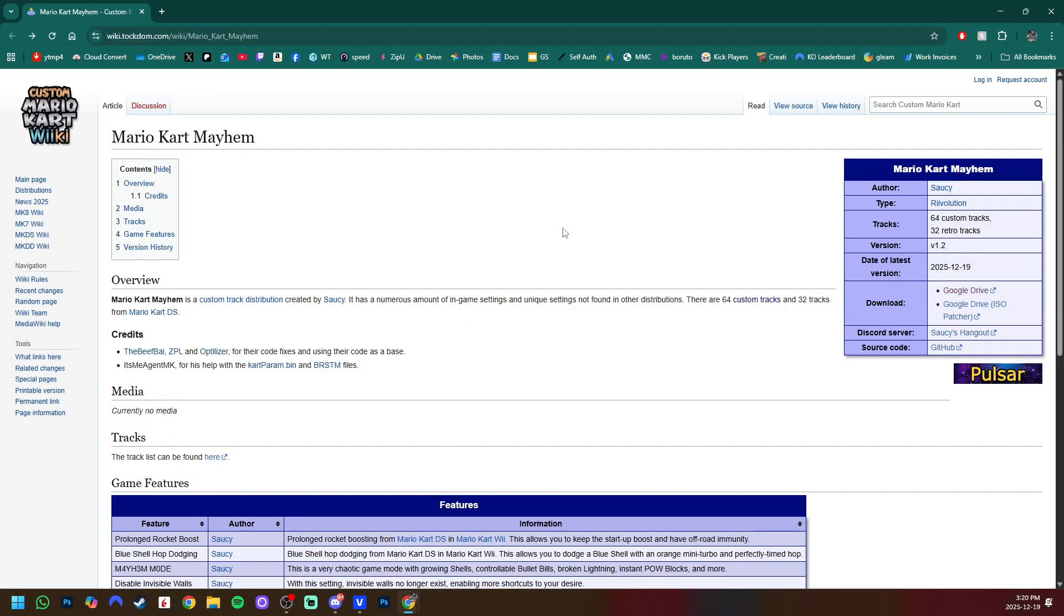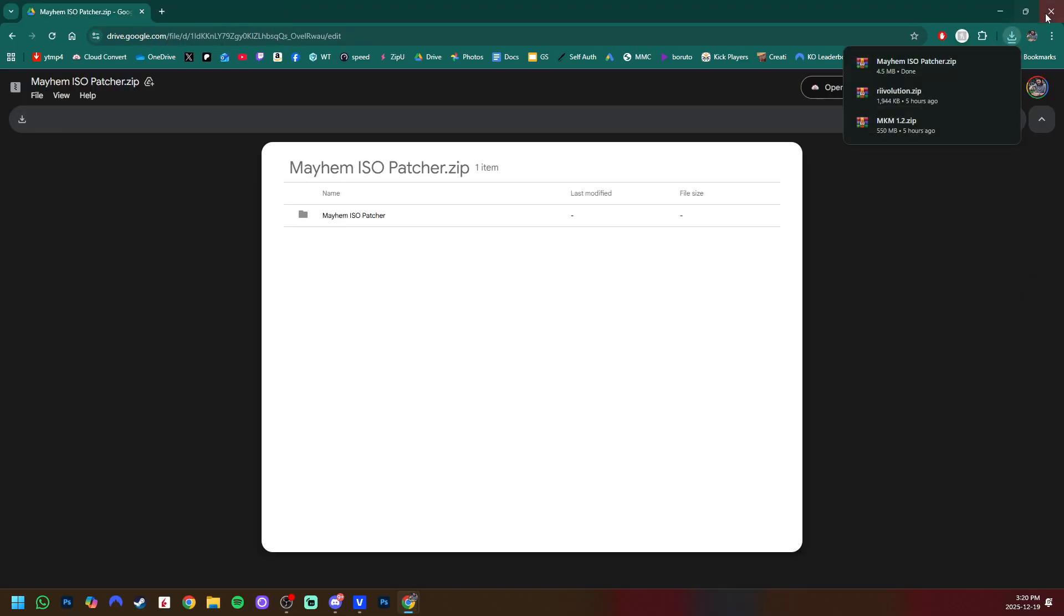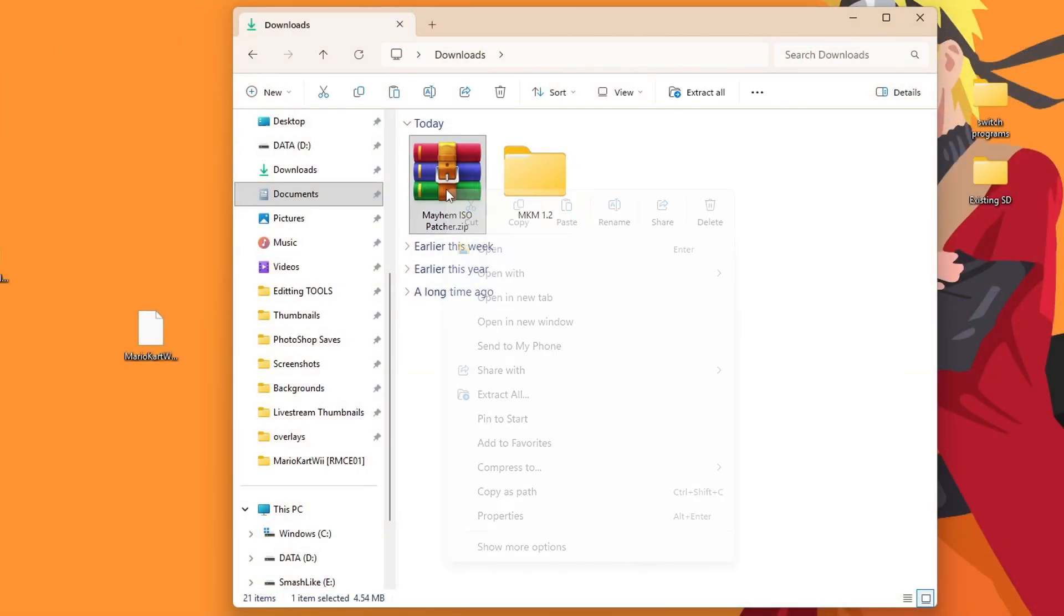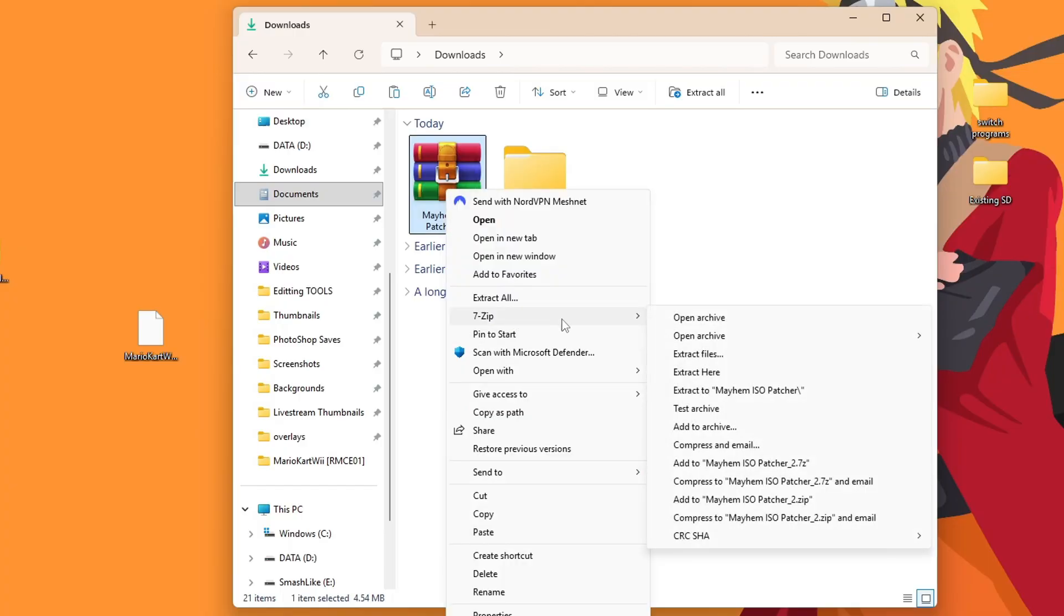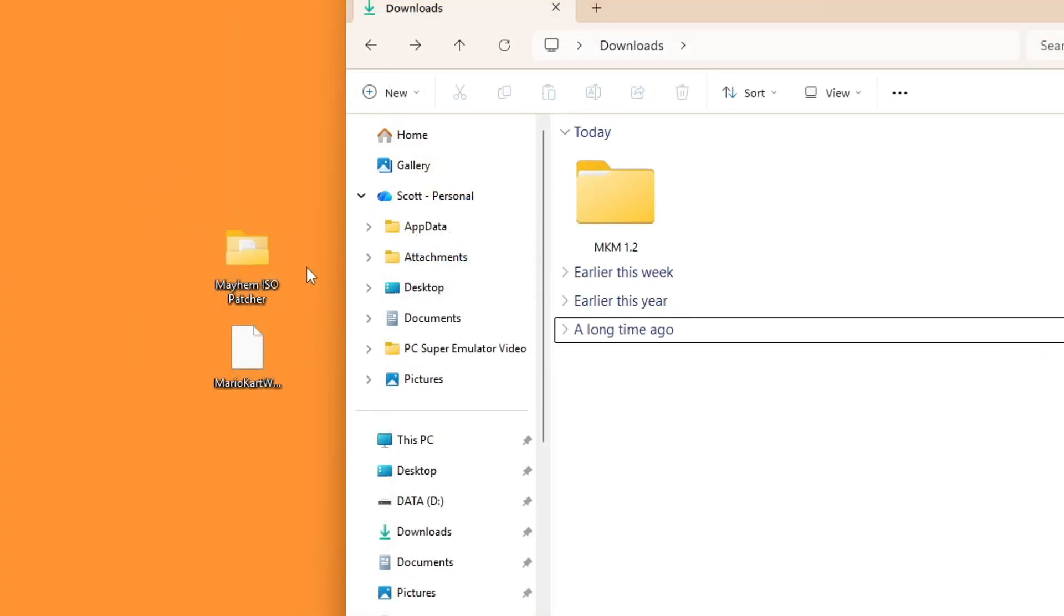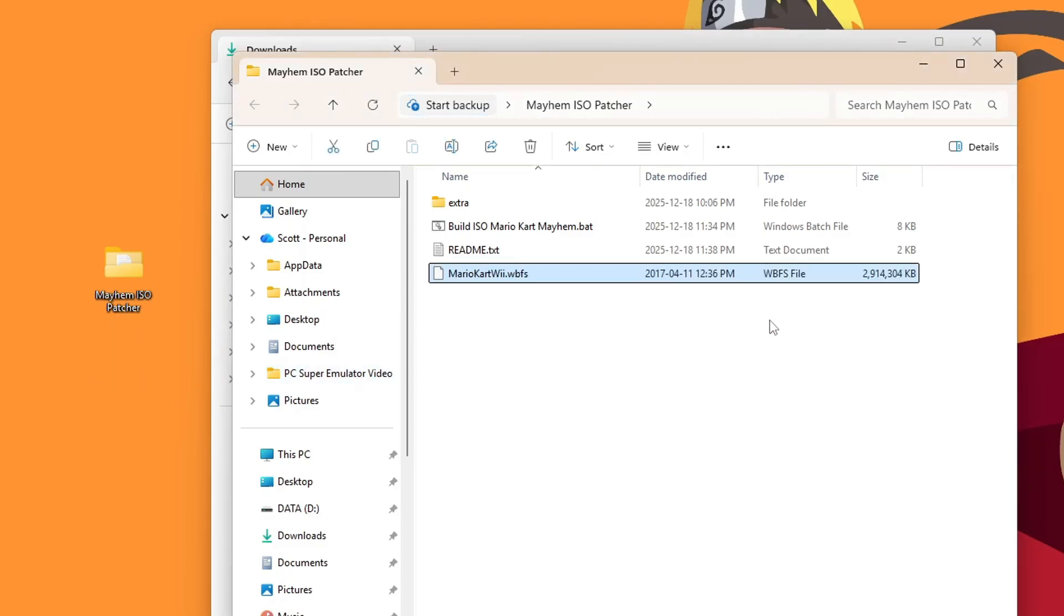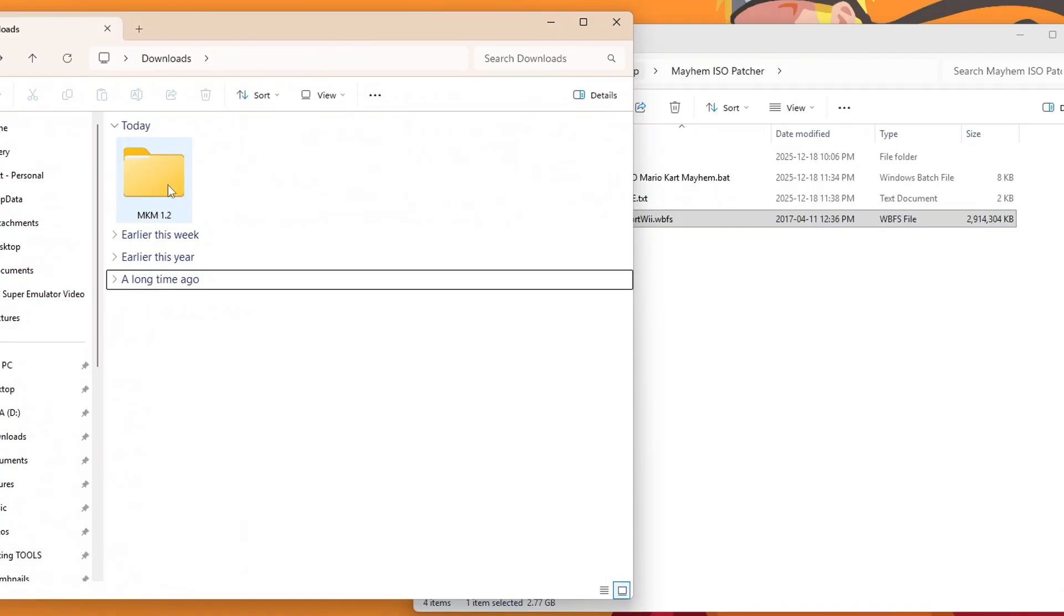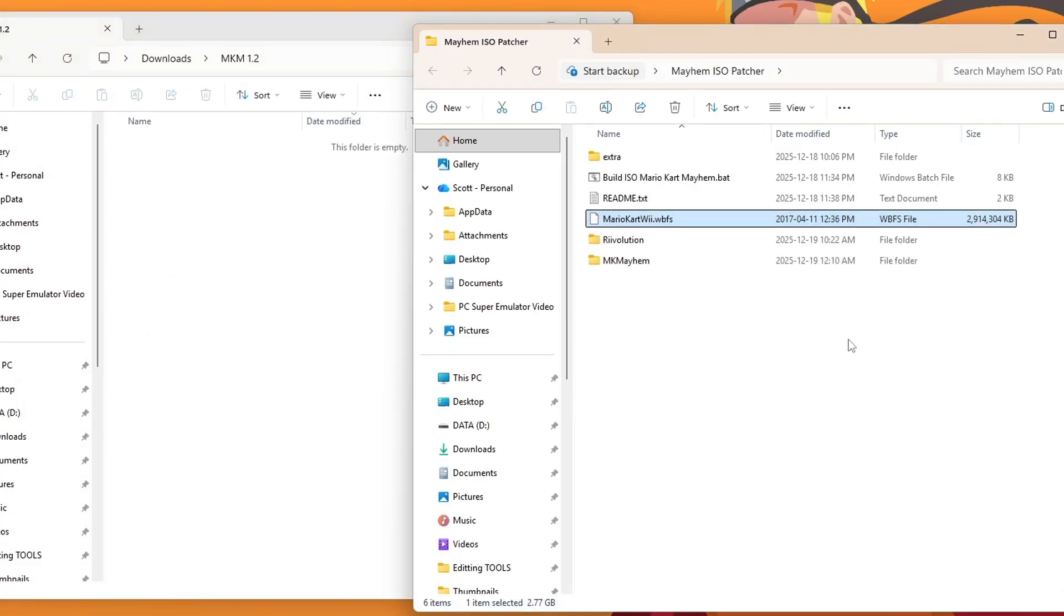And the last method is going to be the isopatcher. So back on the wiki, underneath the mod download, you'll get the isopatcher. Download. So we'll download that. Click download in the top left. You can exit out. And we'll just extract the isopatcher here. Show more options. 7-zip extract 2. You can delete the zip. So open up the isopatcher folder. Drag your Mario Kart Wii WBFS file inside. And then we're also going to put the mod inside as well. So go inside MKM2 and highlight both. And drag them inside of the isopatcher.